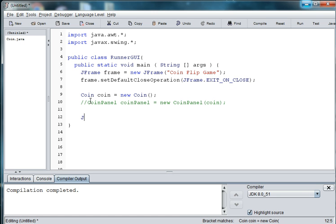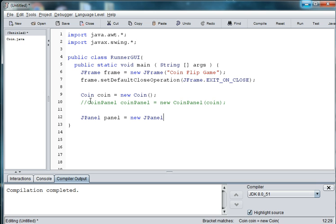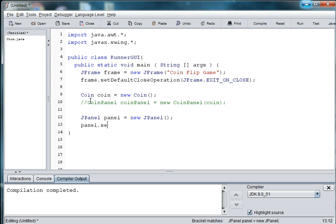And then we will create a JPanel and then we're going to set the layout style of the panel. So we'll say panel dot set layout.